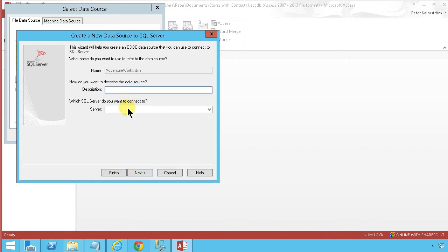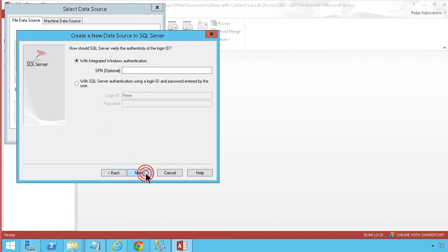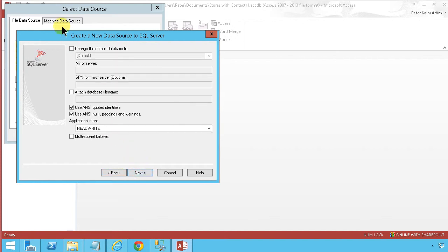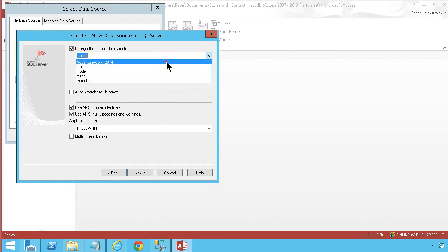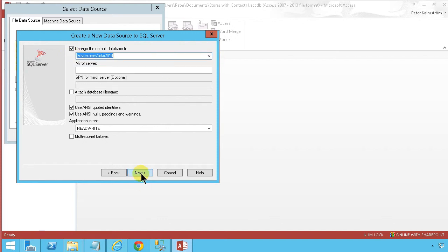Next I'm going to find the server. Demo SQL is the name of my server here which is on the same machine. I'm going to use Windows integrated authentication. I'm going to change the default database to pick up the AdventureWorks 2014.